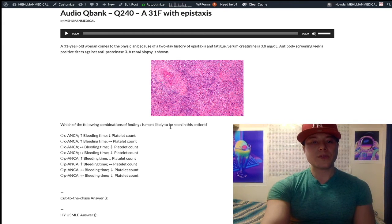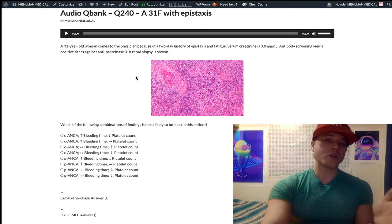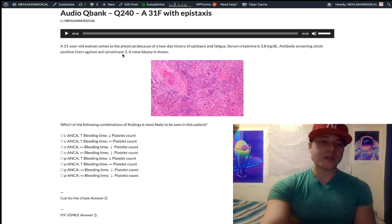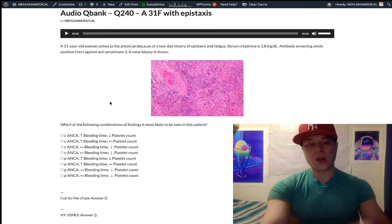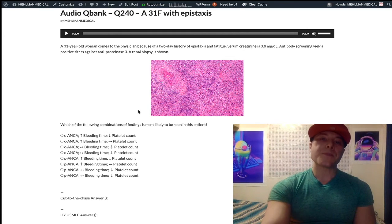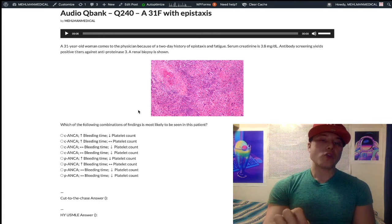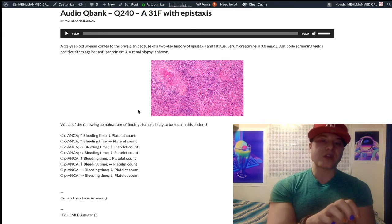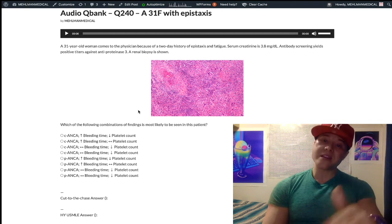Since this is Wegener's or granulomatosis with polyangiitis with antiproteinase-3, we're only looking at the C-ANCA answers and we eliminate all the P-ANCA ones. This is where the value is and where it gets tricky. In renal failure, high blood urea nitrogen can cause uremic platelet dysfunction. Don't confuse uremia with hyperuricemia — completely different.